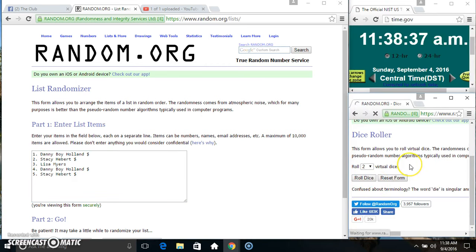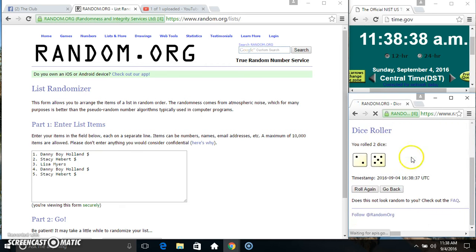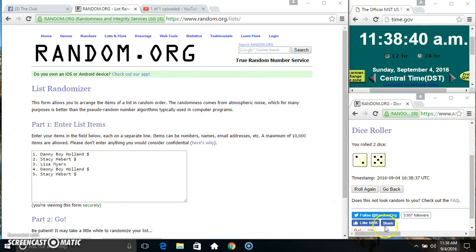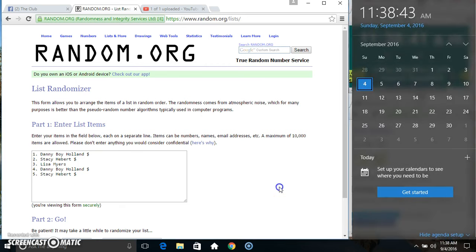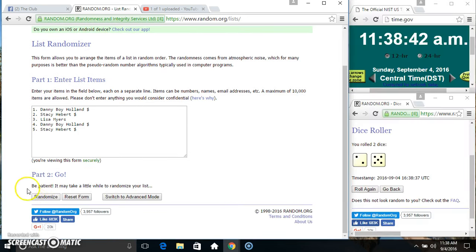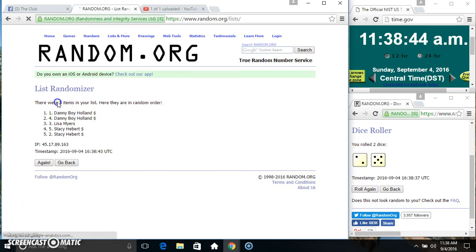11:38. We get a seven. Seven times randomization with five items on the list.